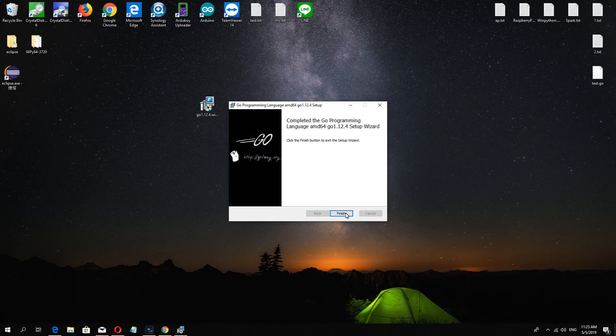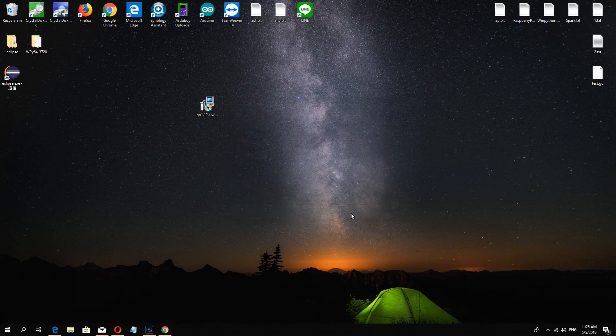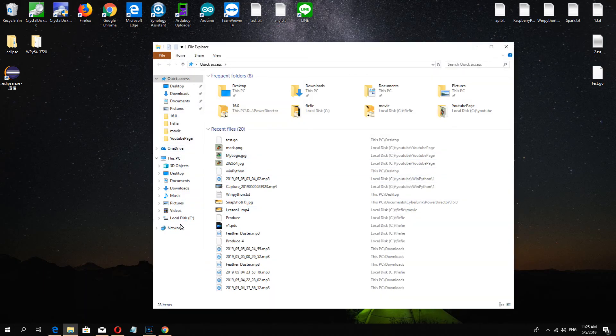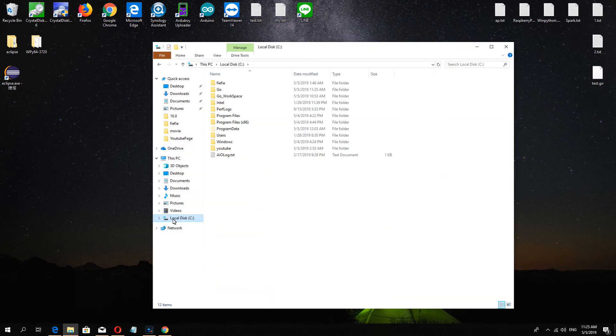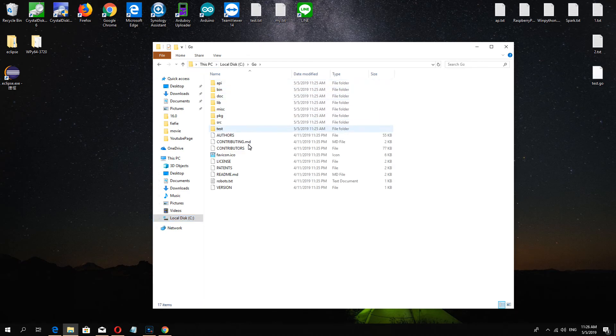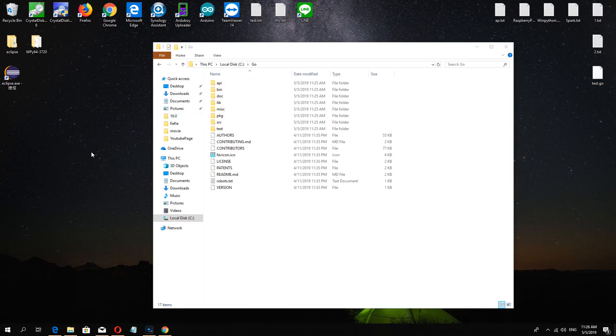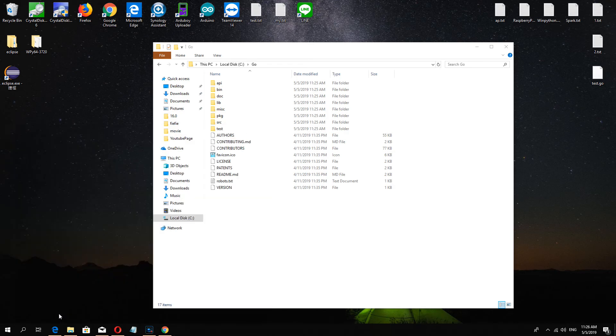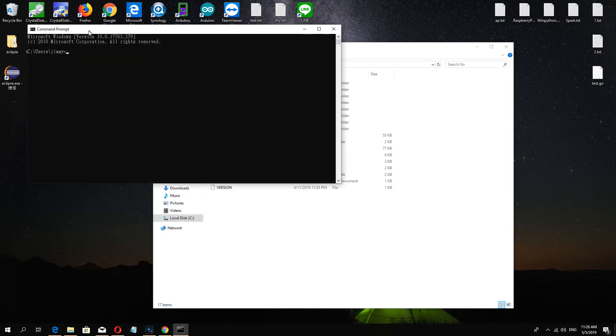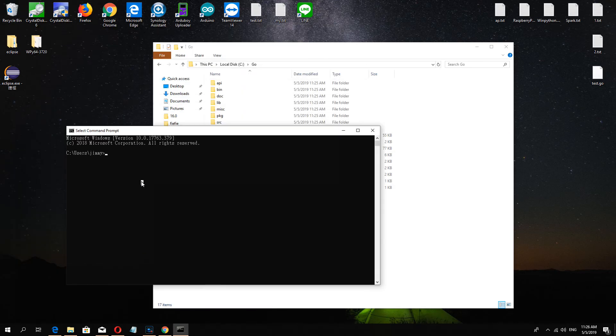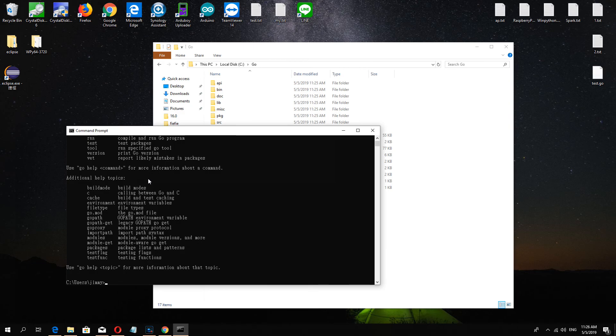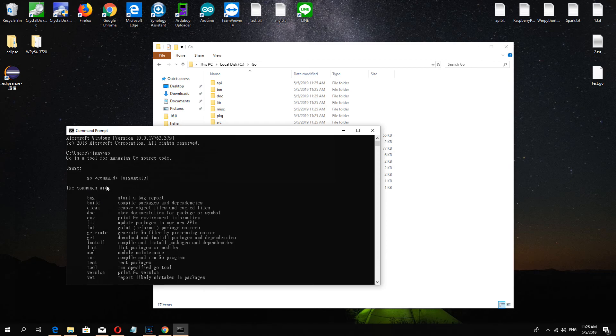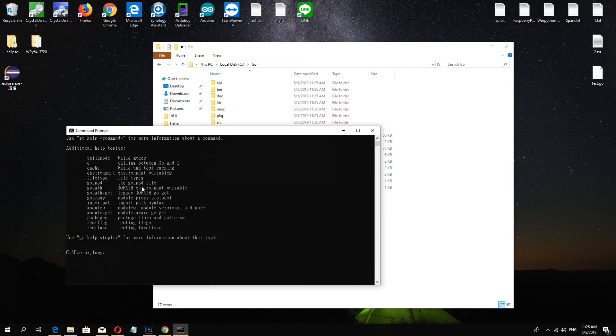Okay finish, and now we must check the Go folder we installed. Next, use the command to check Go. If you see this, it means install finished.